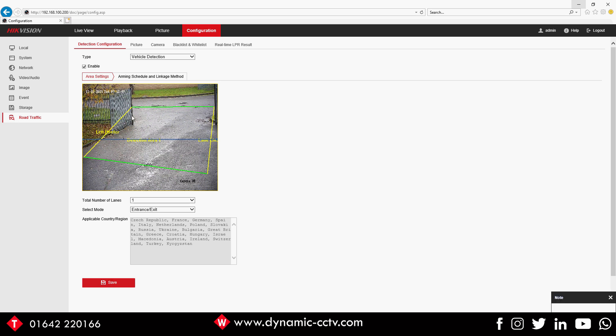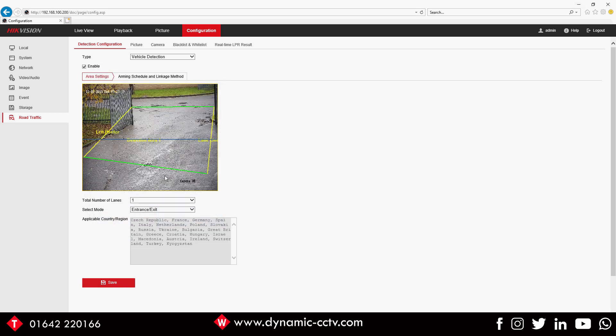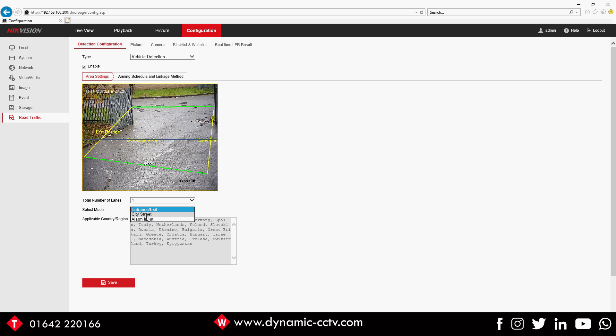Once we've done that, if we move on to Select Mode, we're going to use it in Entrance and Exit mode, which is mainly what we use these for. You've also got a City Street mode for faster moving cars down the road, and an Alarm Input if you want to trigger off an alarm input.